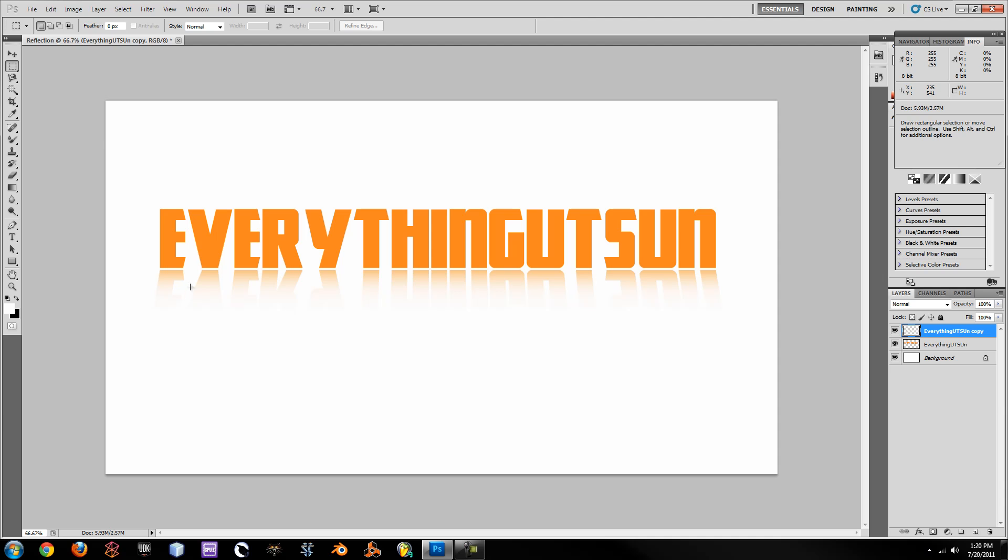And once you unselect, you can see it's a nice reflection. If you want, you could add a nice little black strip or something right there to show some sort of surface that the text is sitting on. But basically that's all you have to do.